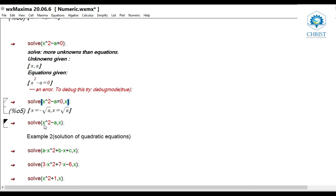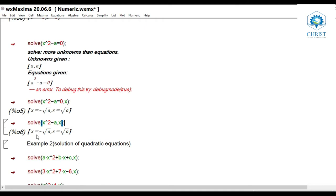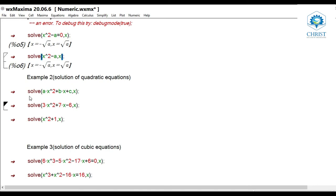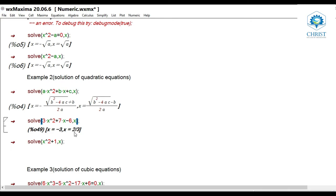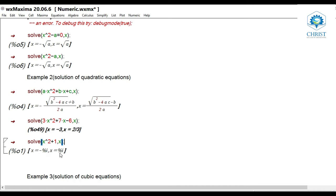The same problem as an expression: solve(x^2 - a, x) also returns x = -√a, x = √a. Moving to quadratic equations: solve(a*x^2 + b*x + c, x) gives the quadratic formula x = (-b ± √(b² - 4ac)) / (2a). For example, solve(3*x^2 + 7*x - 6, x) gives x = -3 and x = 2/3. Also, solve(x^2 + 1, x) gives x = -i and x = i, which are the complex roots.